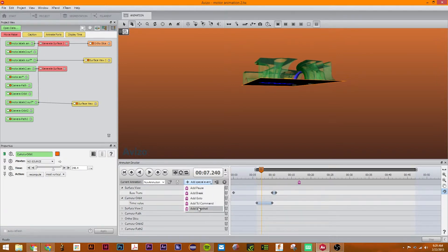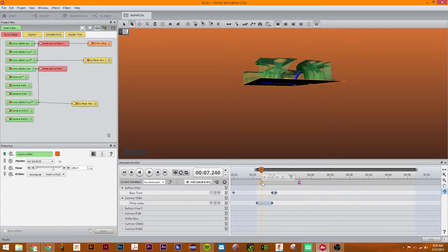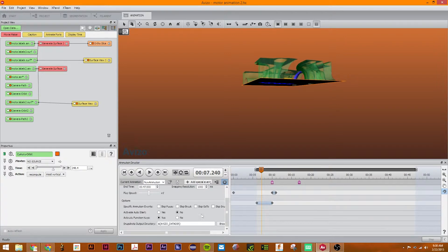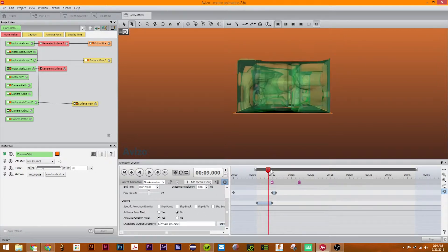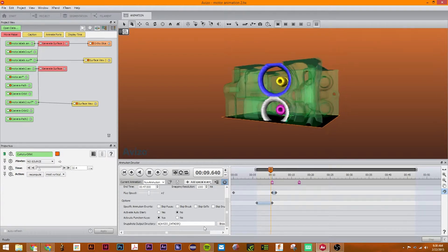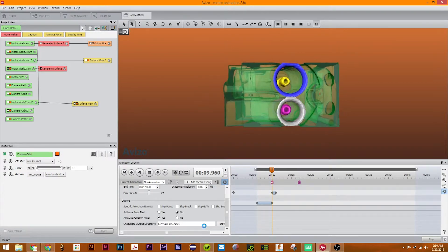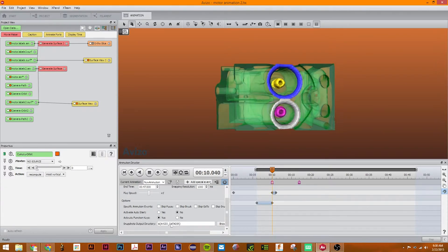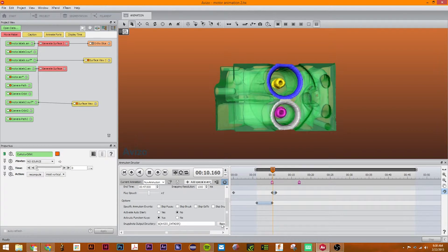So this snapshot command adds a snapshot wherever you want it. This is if you can take a picture while it's doing an animation. One thing to make sure you set correctly is your snapshot output directory. If you leave it where it is right now, it will give you an error. Look in console for detail. This is because your snapshot output directory is in a folder that you can't modify.